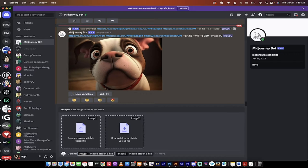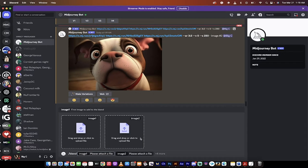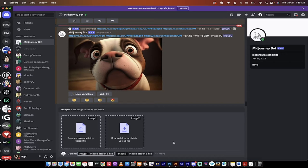When you do that, you see two options pop up: image one and image two. Midjourney version five, and even four I believe, allows you to combine up to five different images. So I'm going to show you how to do that.